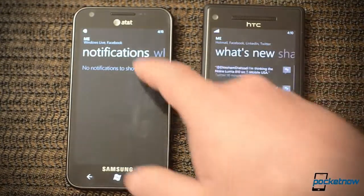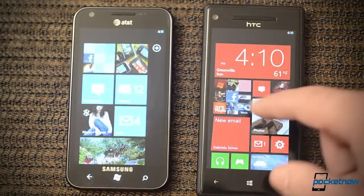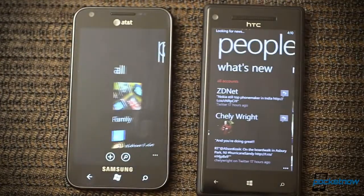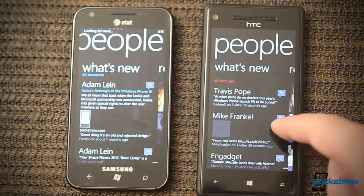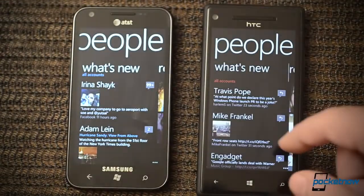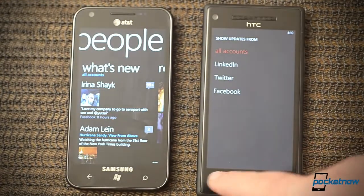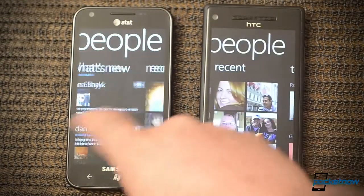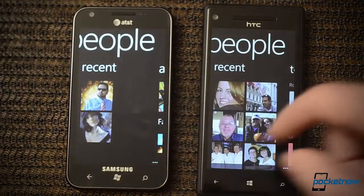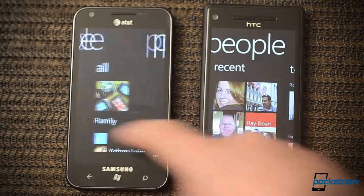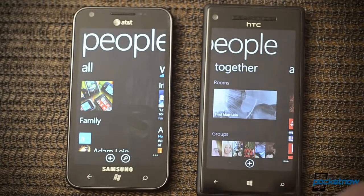The notifications panel is similar, and What's New is pretty much the same. Now the People Hub — it flies in pretty much the same, and we have What's New. Both of those are filterable, same as usual. We have recent, and this one doesn't scroll vertically but this one does. And now we have a Together panel over here for the groups and rooms.